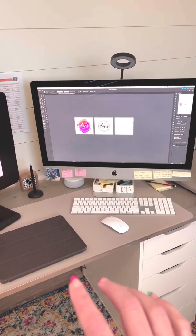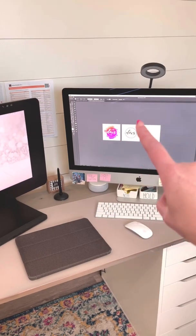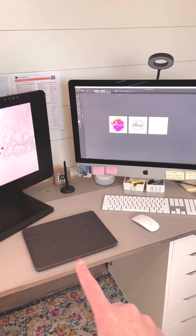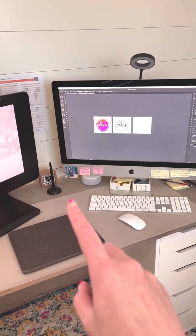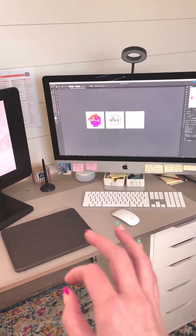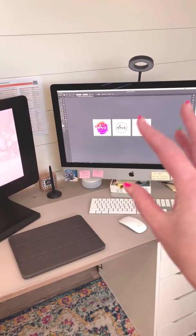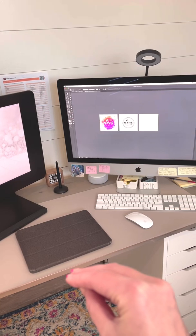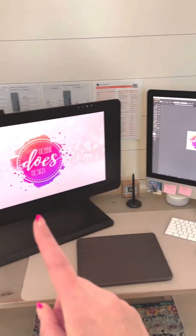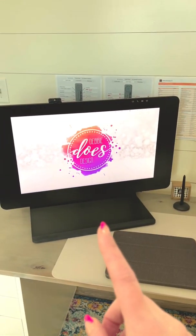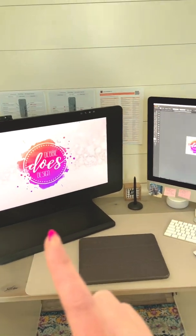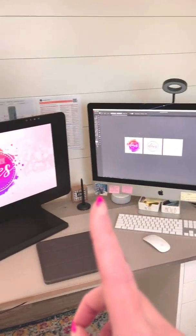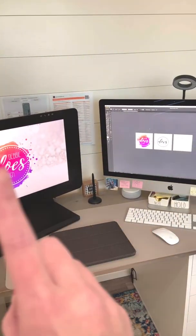But going back and forth from a screen that big to a screen that small was driving me bonkers because you had to resize kind of everything you're doing as you're moving stuff back and forth. So that's why I decided to go with the 24 inch Cintiq was because it was very close in the same screen size.